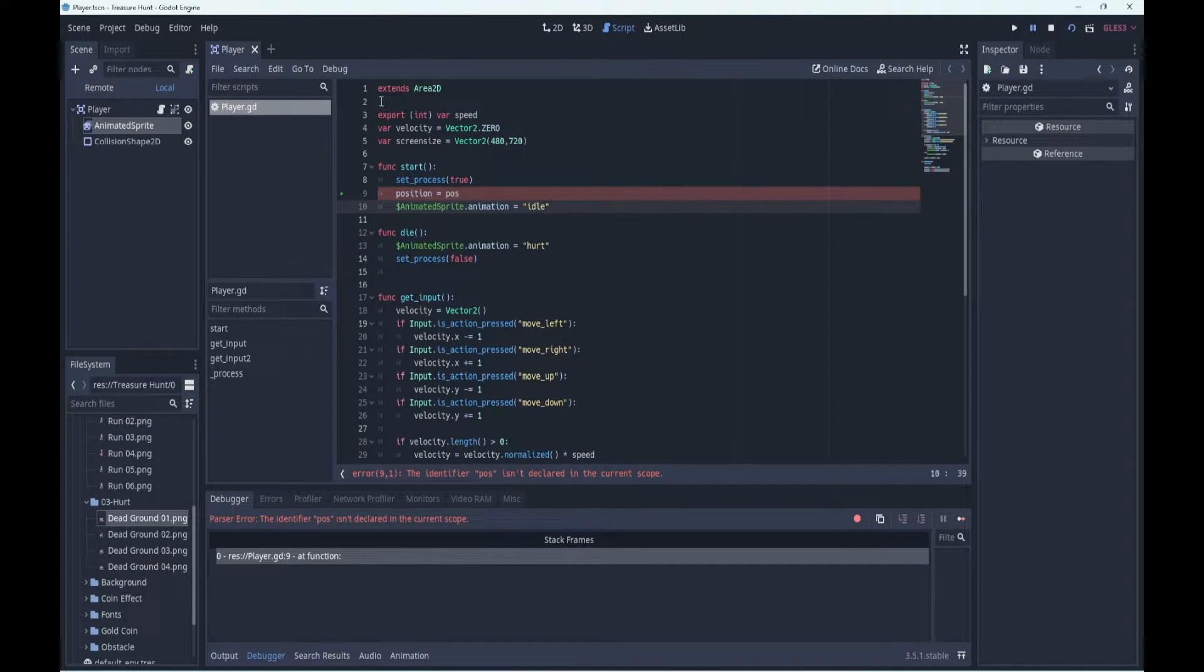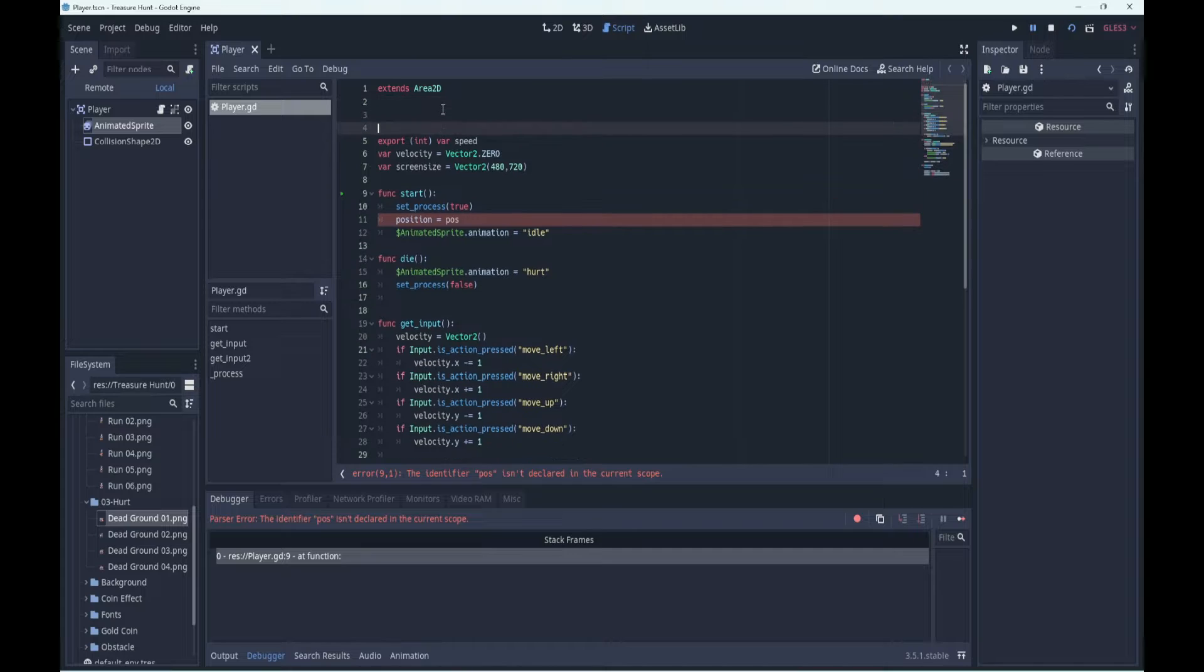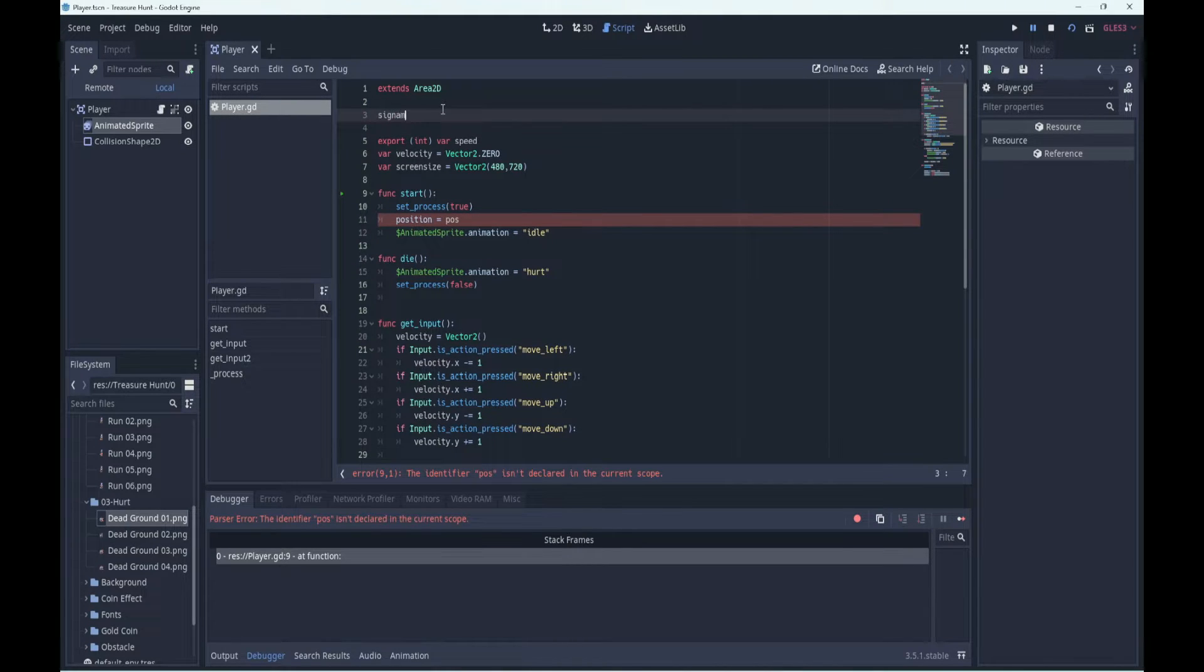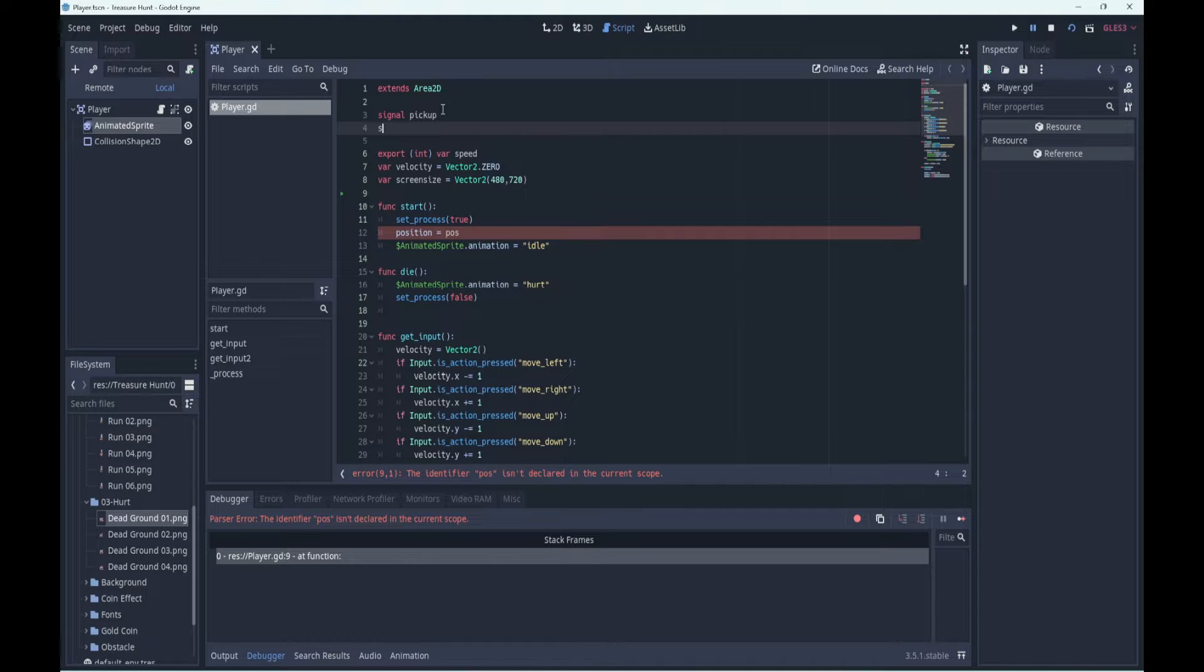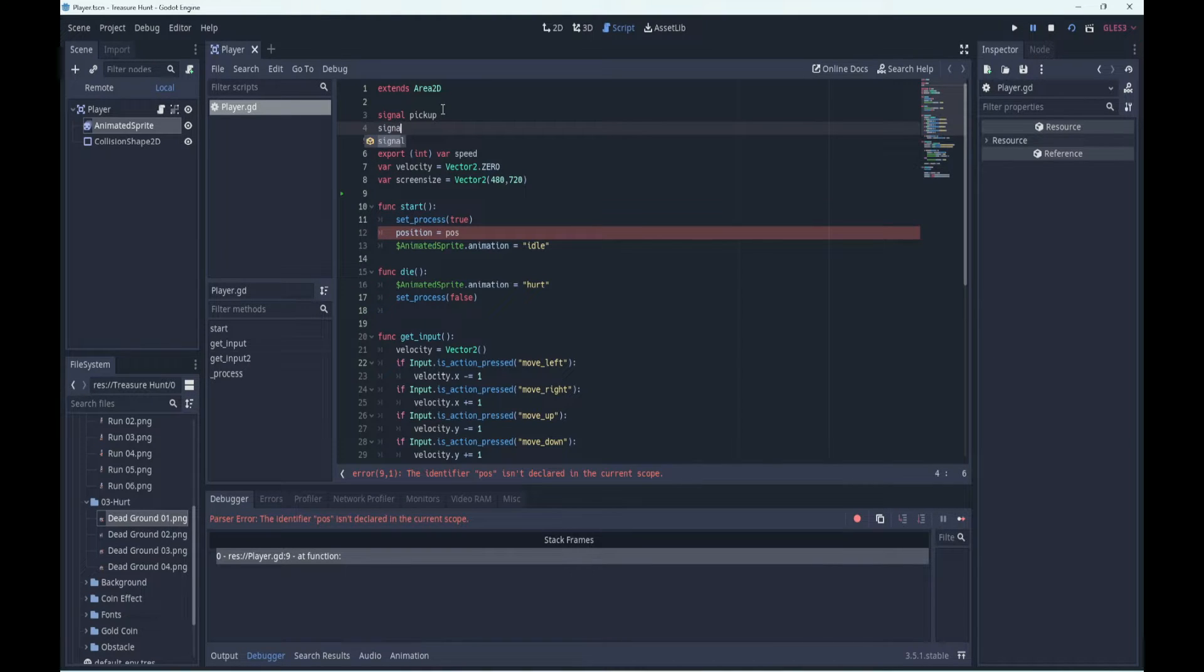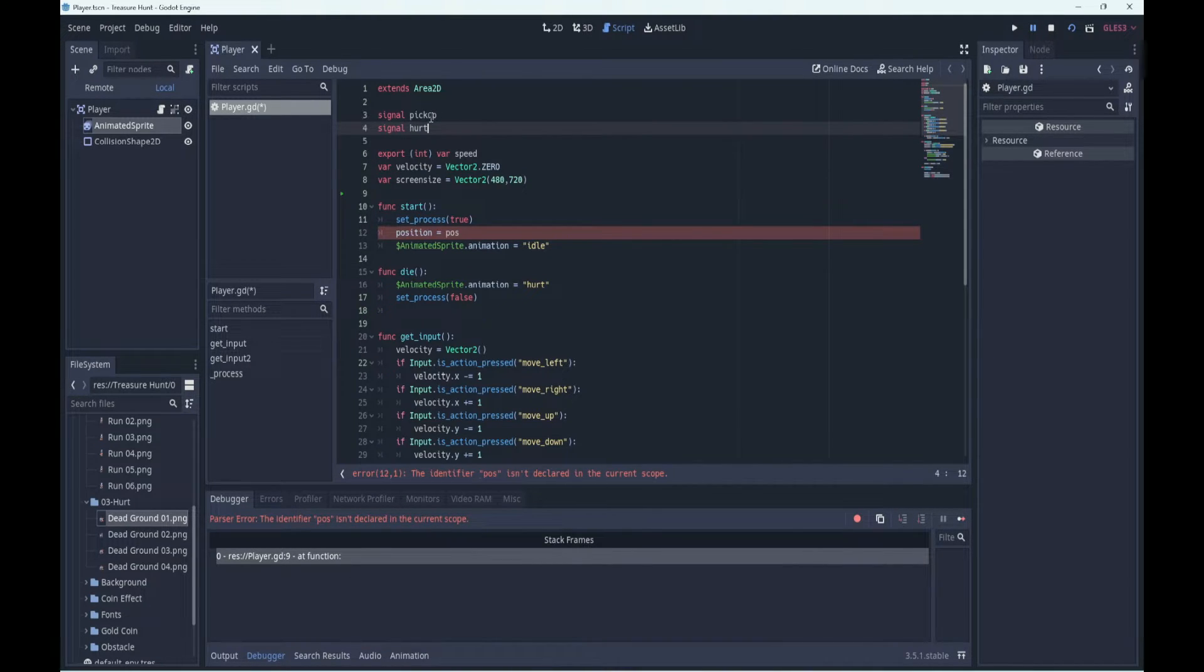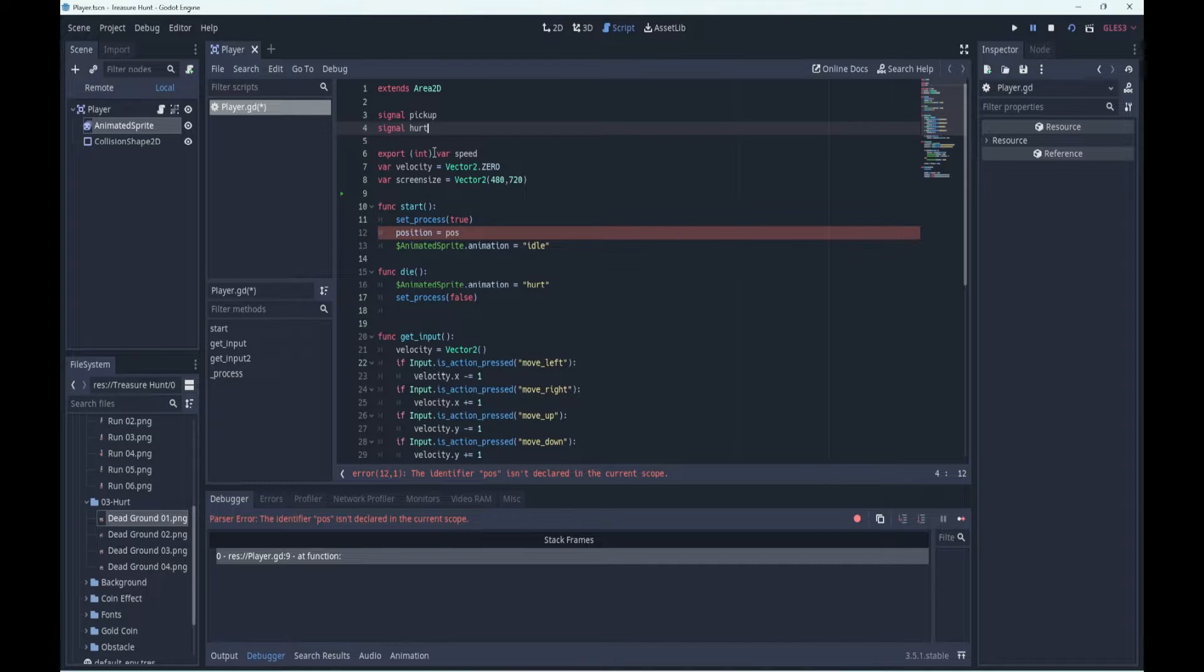We'll put them at the top here and we'll have a signal called pickup and a signal called hurt, so we can signal when we've picked something up or when we've been hurt.